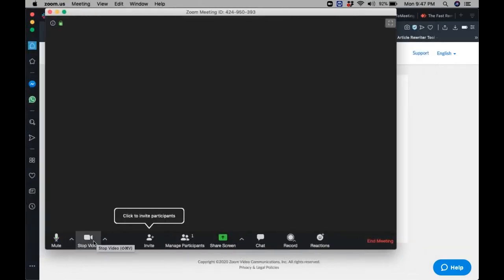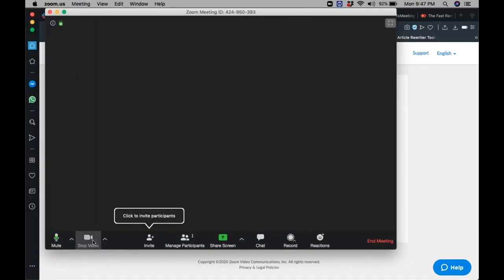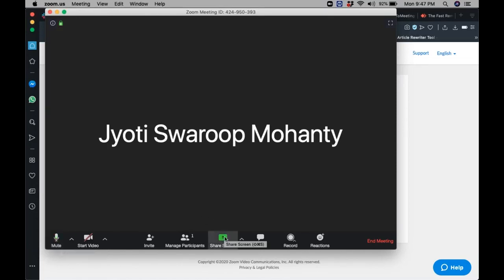You can see my cursor moving. This is the stop video icon, and here is the audio button. Now to share the screen, you need to click on the Share Screen button.